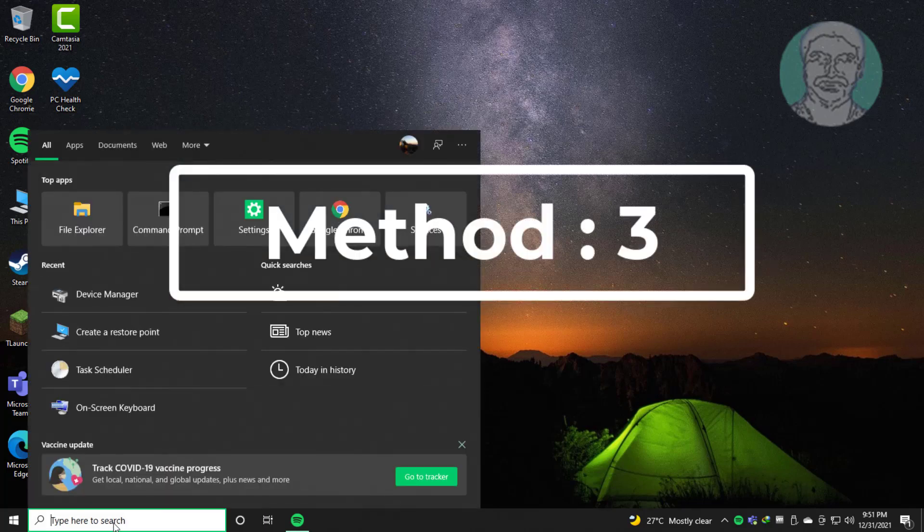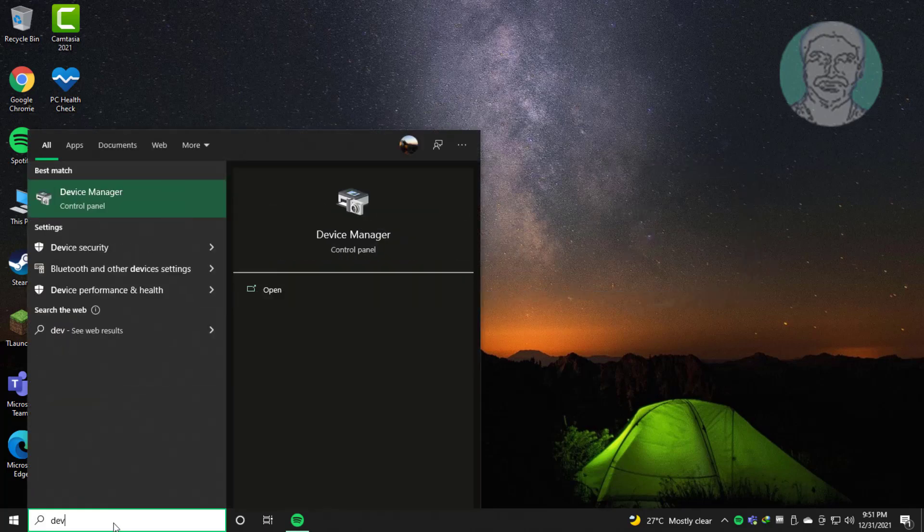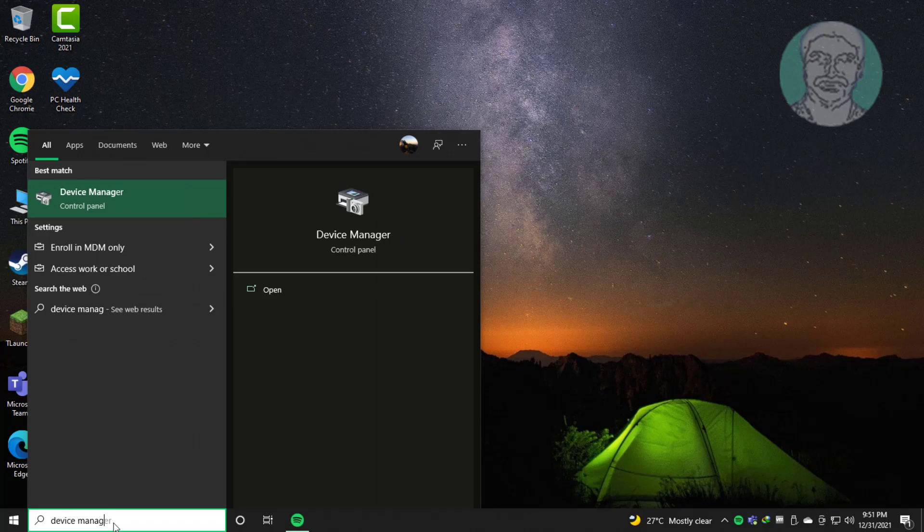Third method is type device manager in Windows search bar, click device manager.